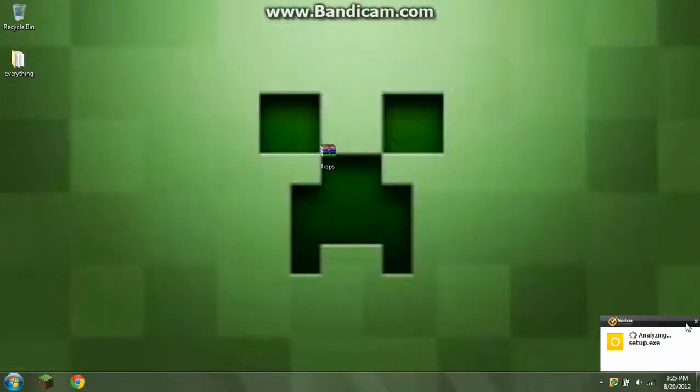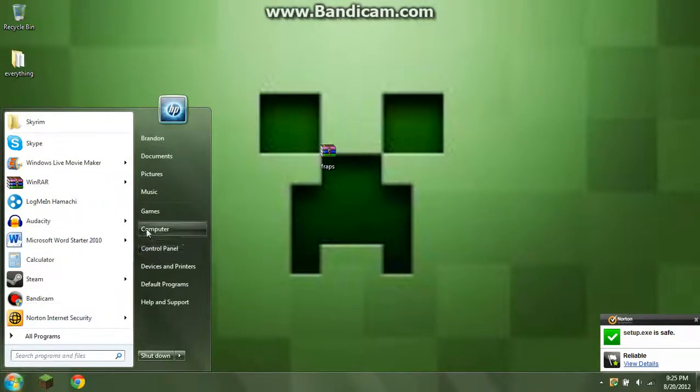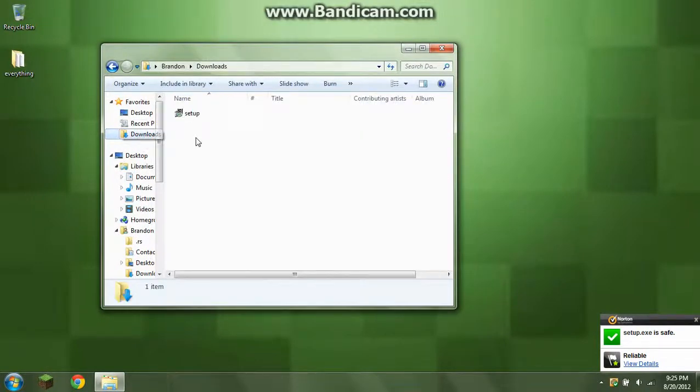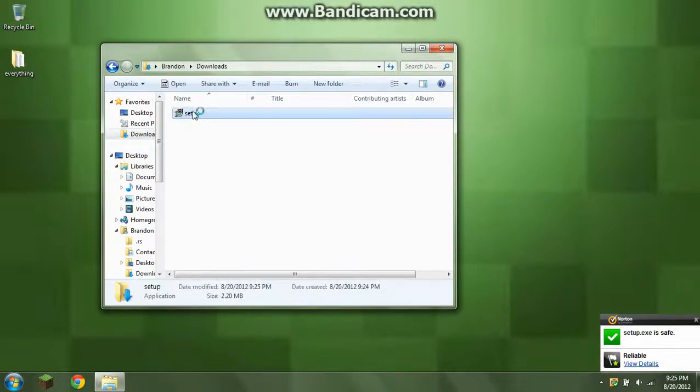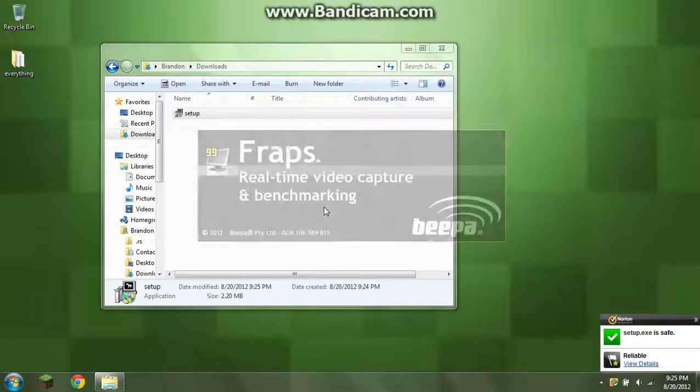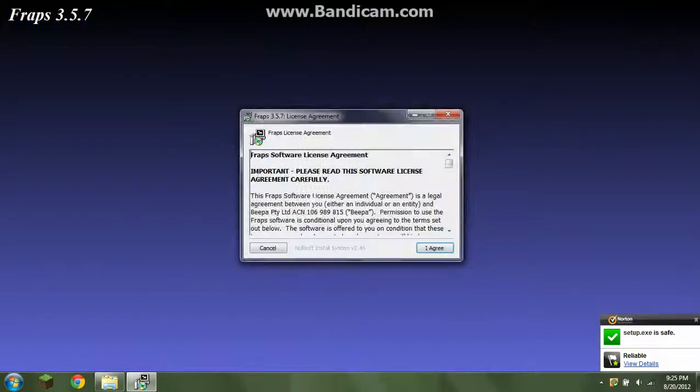So all I did was just install Fraps full version. I mean, sorry, I'm messing up. All I did is download Fraps free. And in fact, I'm installing it right now.